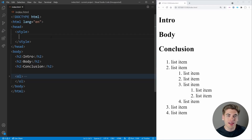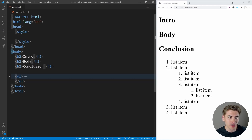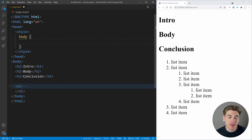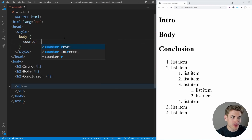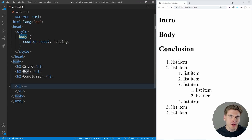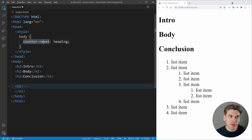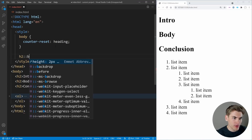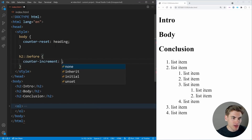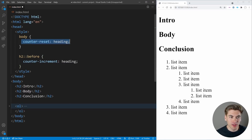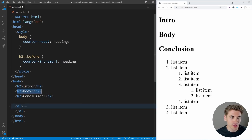A counter works by specifying a container where it lives. In our case the container is the body. We say counter-reset: heading — so every time we encounter the body element, the counter resets to zero. There's only one body, so our counter starts at zero and keeps counting up. To increment it, we take our h2s, get the before pseudo-element, and use counter-increment: heading. Now the first h2 will have one, then two, then three — we're automatically counting our h2s in order.